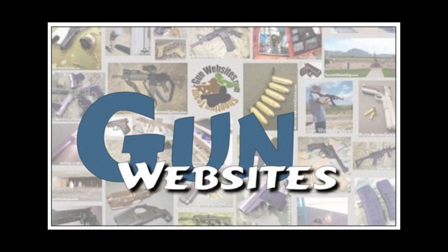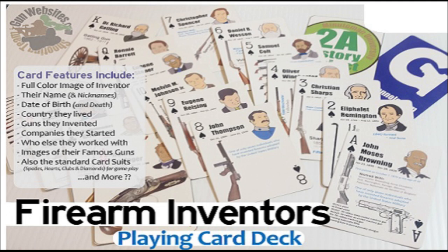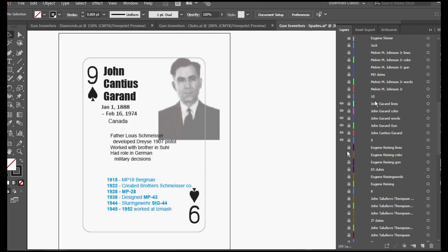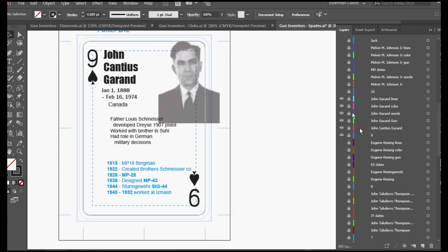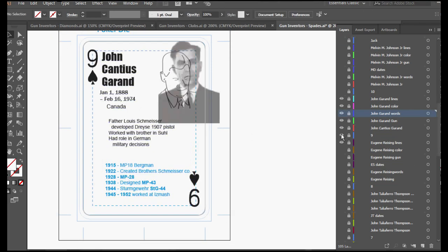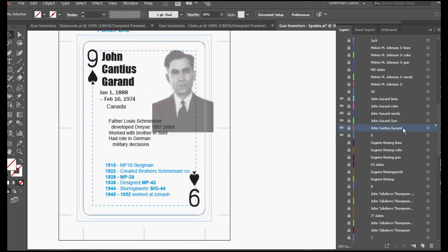Next up in our series on the Firearms Inventors Playing Card Deck, we're taking a look at John Garand, a Canadian-born, but U.S. firearms inventor.